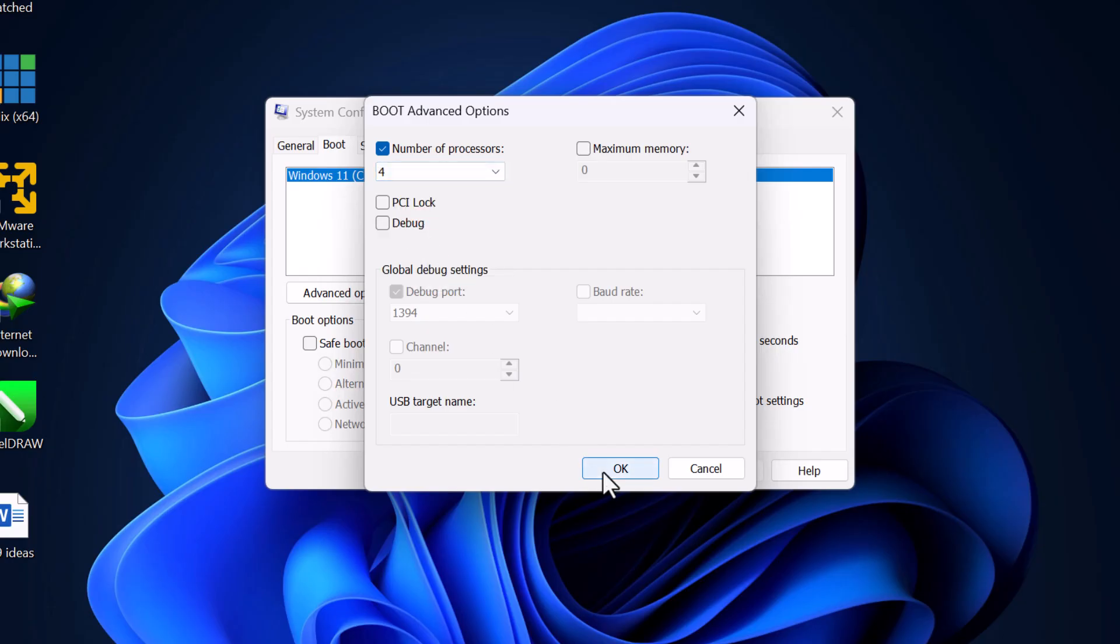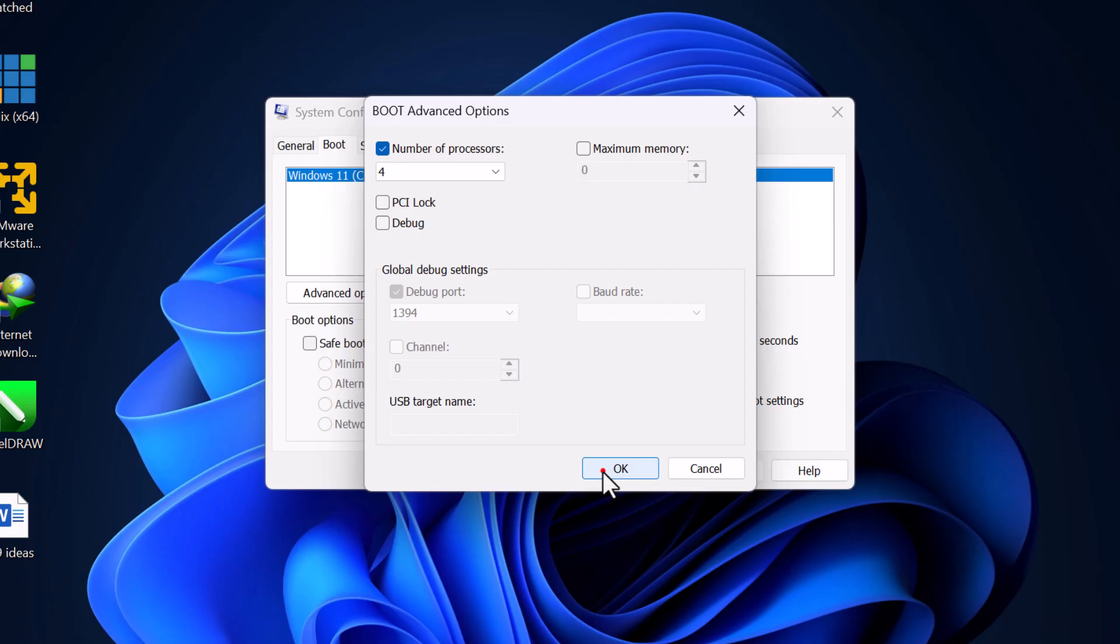Once you've done that, click OK to save the changes. Back in the System Configuration window, click Apply and then OK.